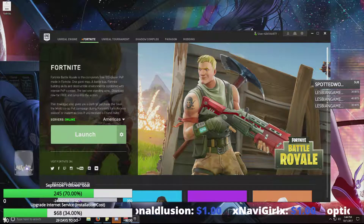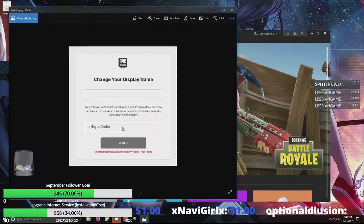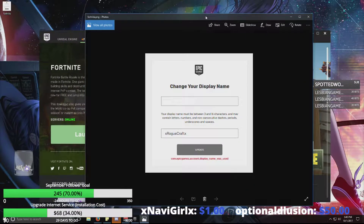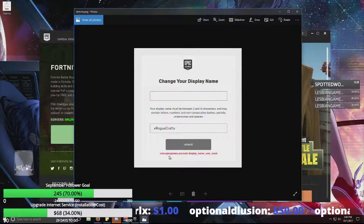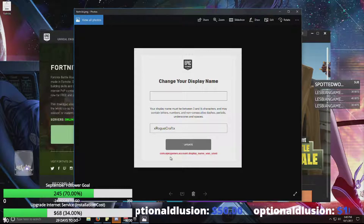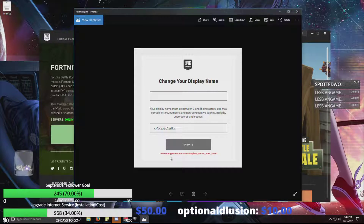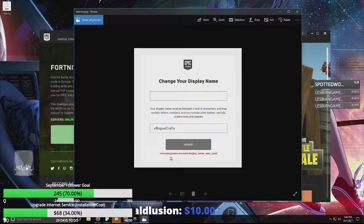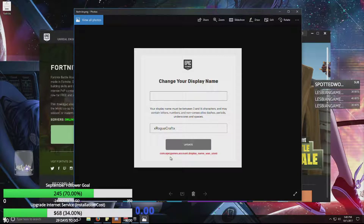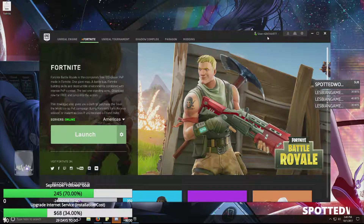So I go into the display name and I type in my usual display name to go back to what I already had, and I get this error: 'com.epicgames.account.display_name_was_used — display name was used.' Yeah, by me! It won't let me have my original name back. So I'm stuck as 'user426546877.'